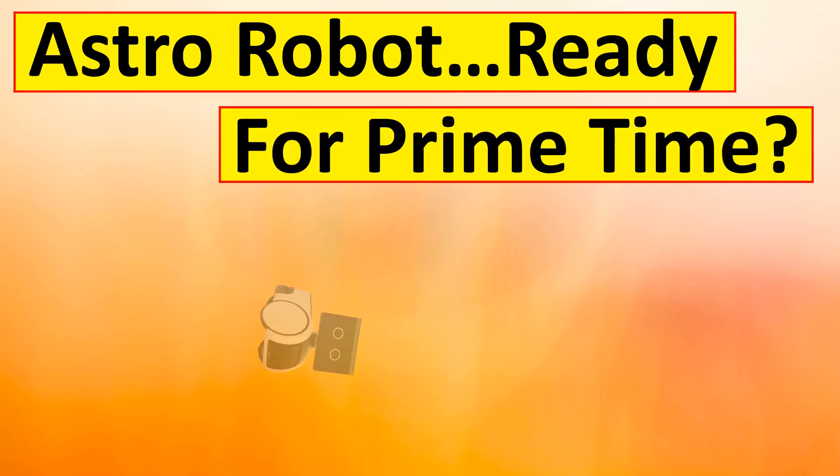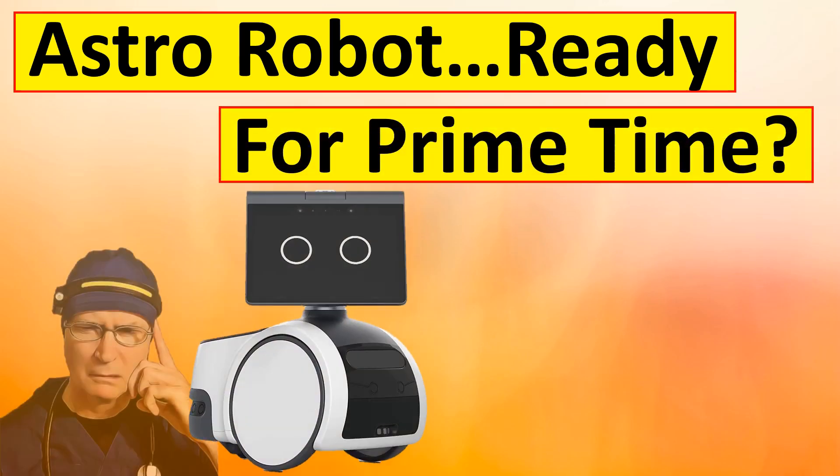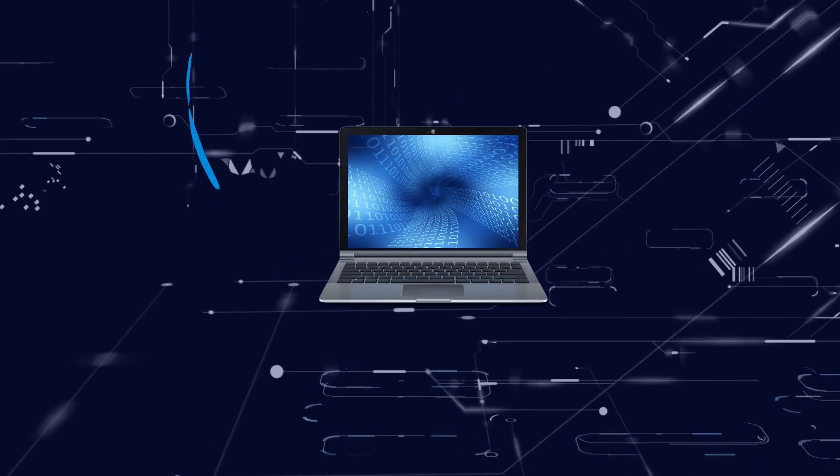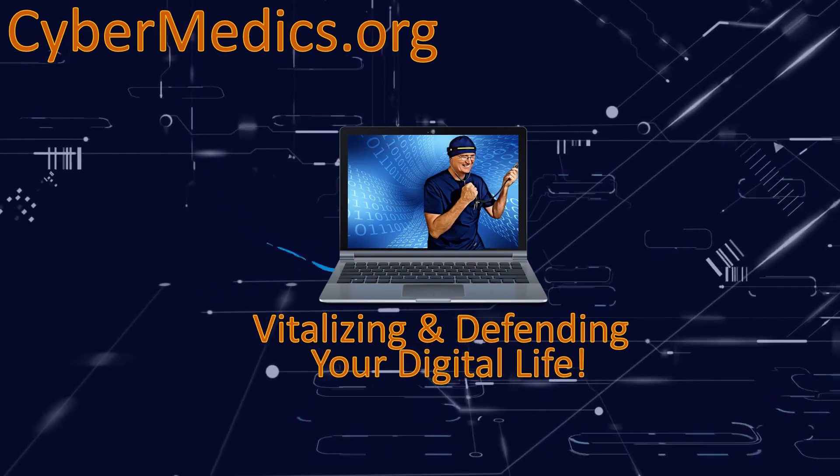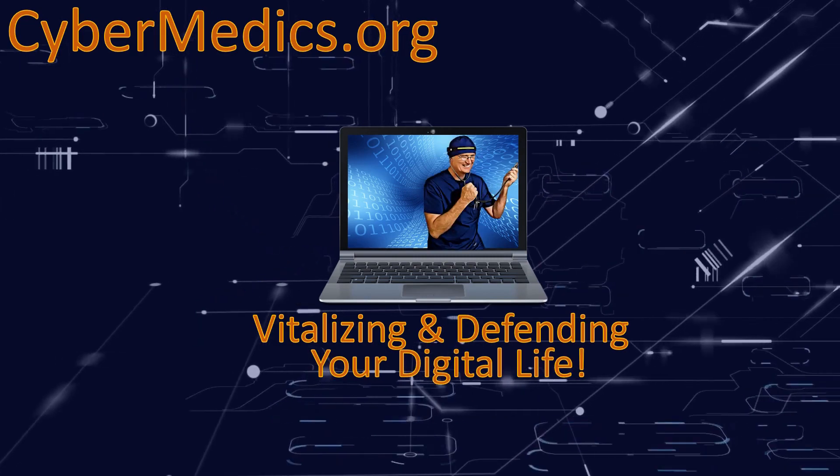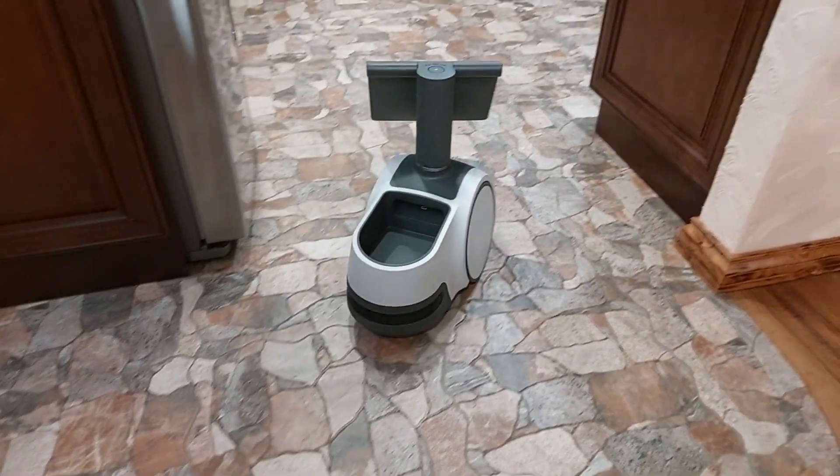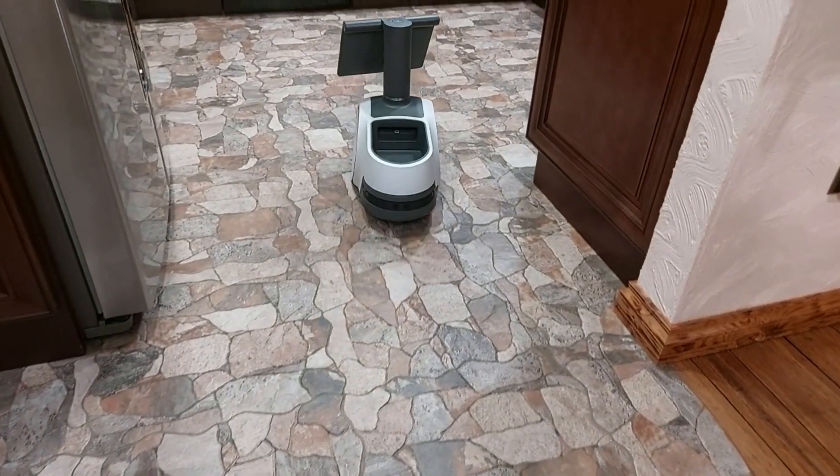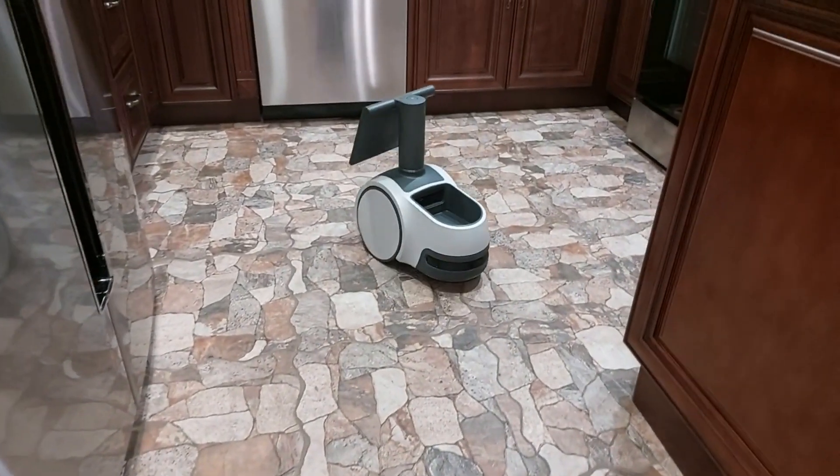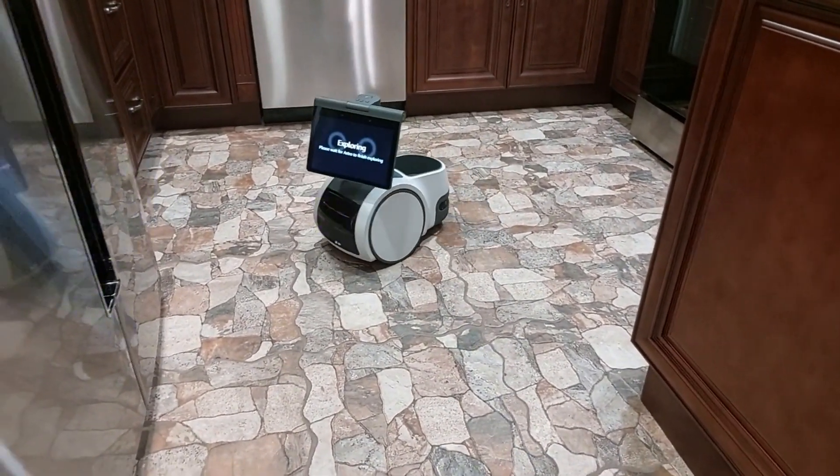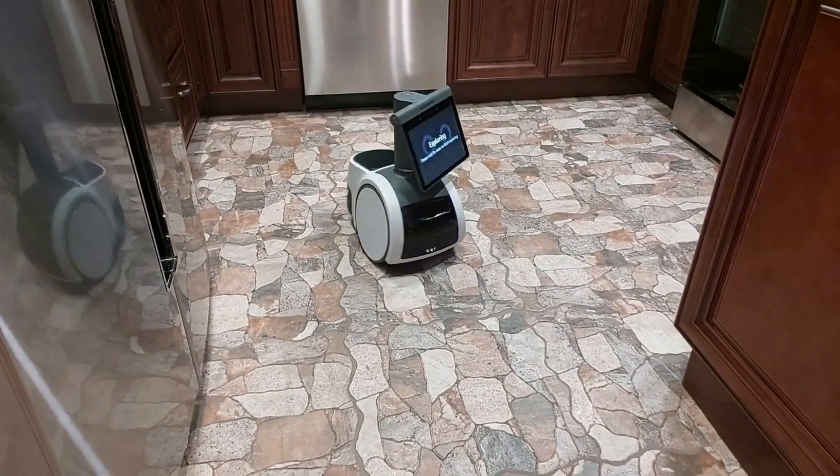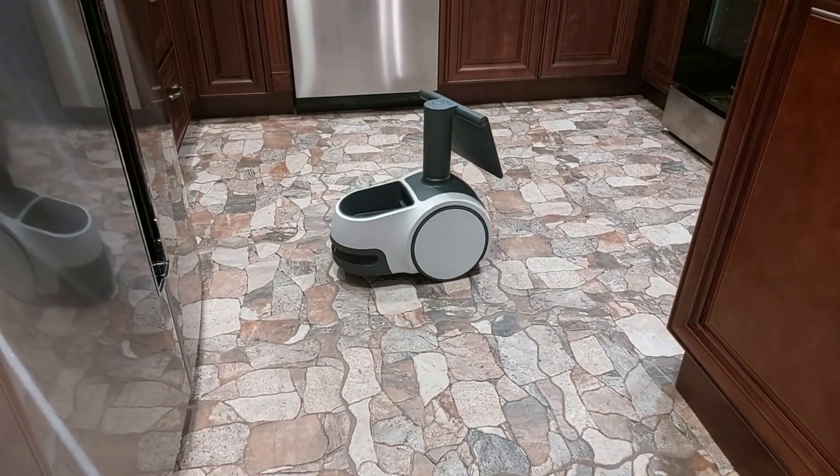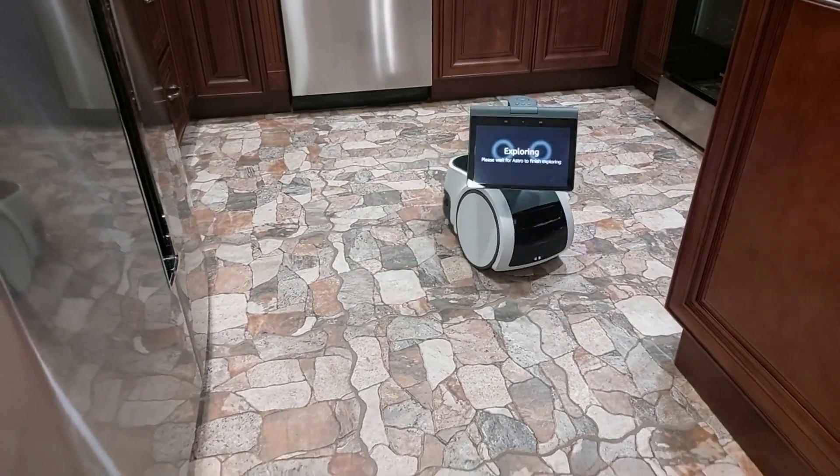Today we're going to explore the home monitoring setting on the Astro robot. Astro's home monitoring capability allows you to be notified of unusual events or circumstances that occur inside your home using its onboard cameras and microphones.